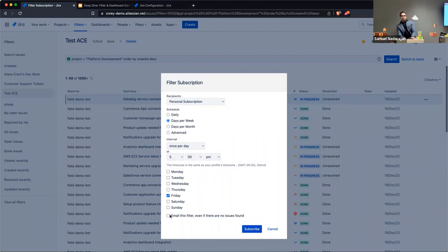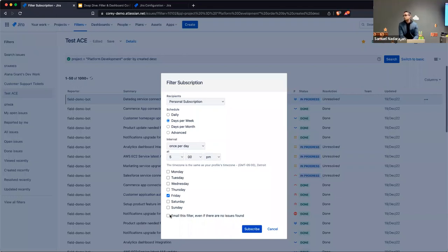The last option you can configure is whether or not you want the system to send an email even if no data is returned from the filter. That may be useful if you want to confirm that the filter ran and there truly is no data, as opposed to worrying whether the email hit your spam folder.